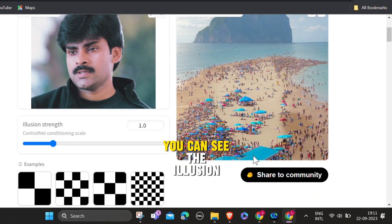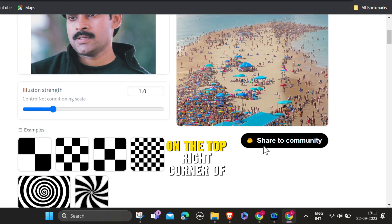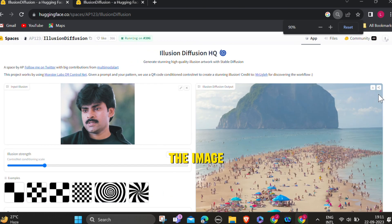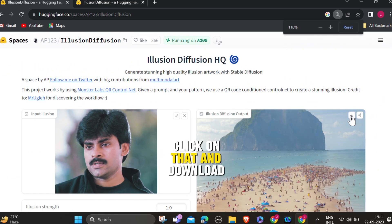Boom. You can see the illusion how it's created. On the top right corner of the image, there will be download option click on that, and download your image.